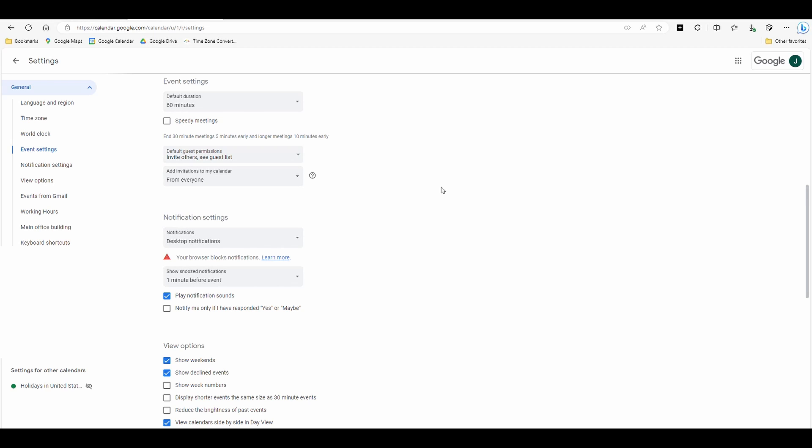And the reason being is this Google account is set up on a separate server. Basically what it is, is it's hosted through the website that it's on. So it's not like a mynameatgmail.com. It's an info at email account.